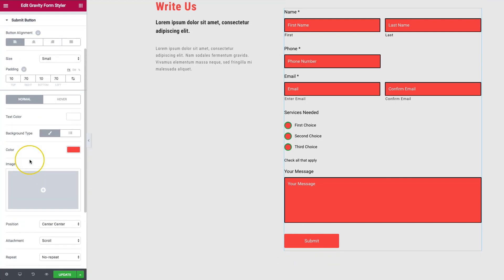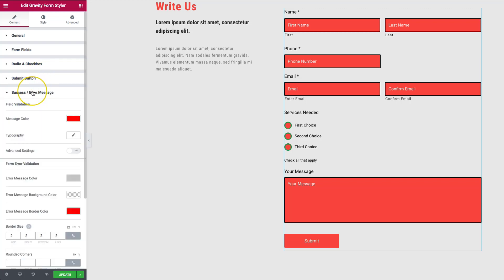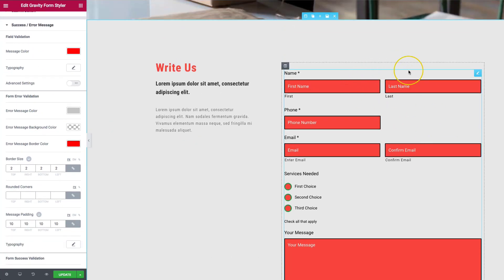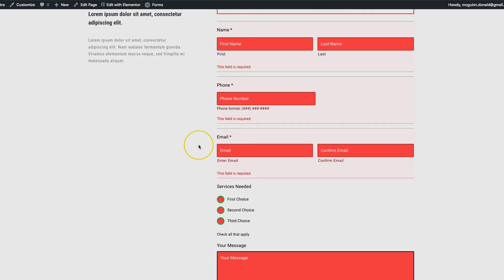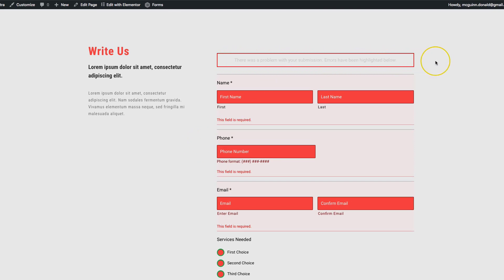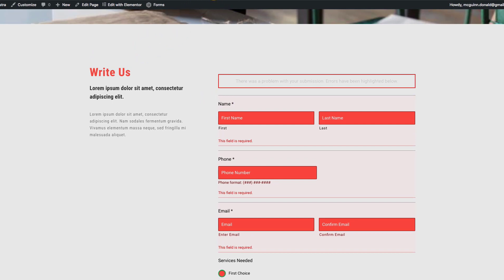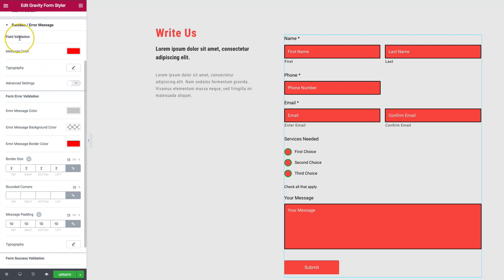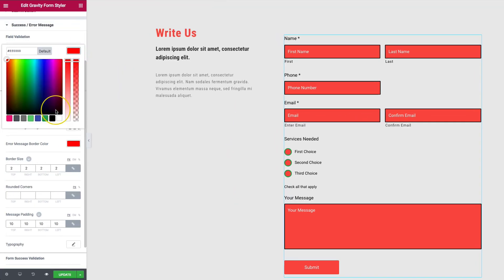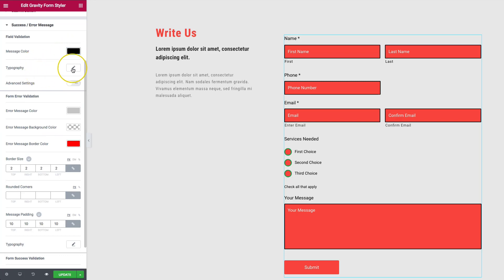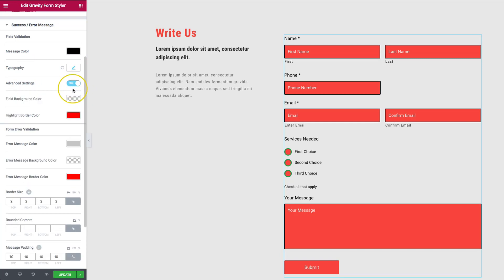The last section covers success and error messages. You won't see the error until submitting with a required field empty — let's submit to show it. You can see the error message appears. We can style the message color, and the field validation which shows a red-tinted background with red wording. You can change the text to black, adjust typography size, and configure the field background color and highlight border color in the advanced settings.